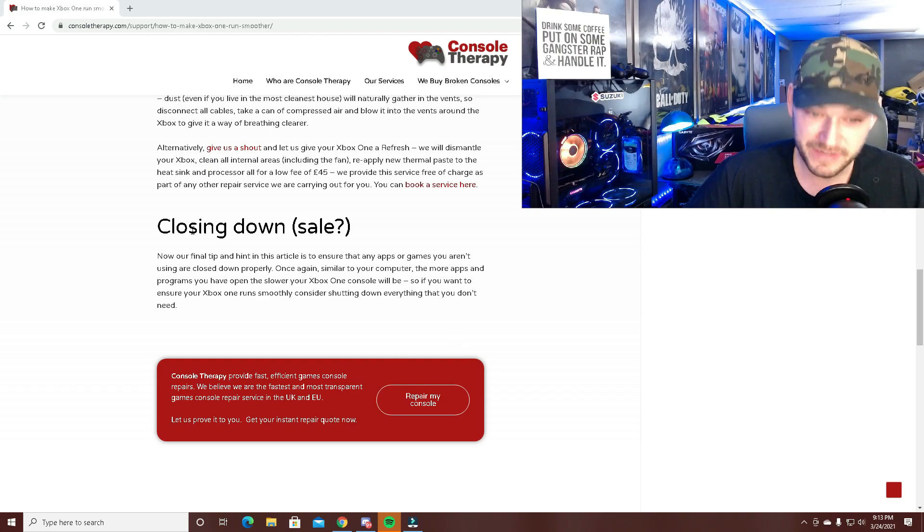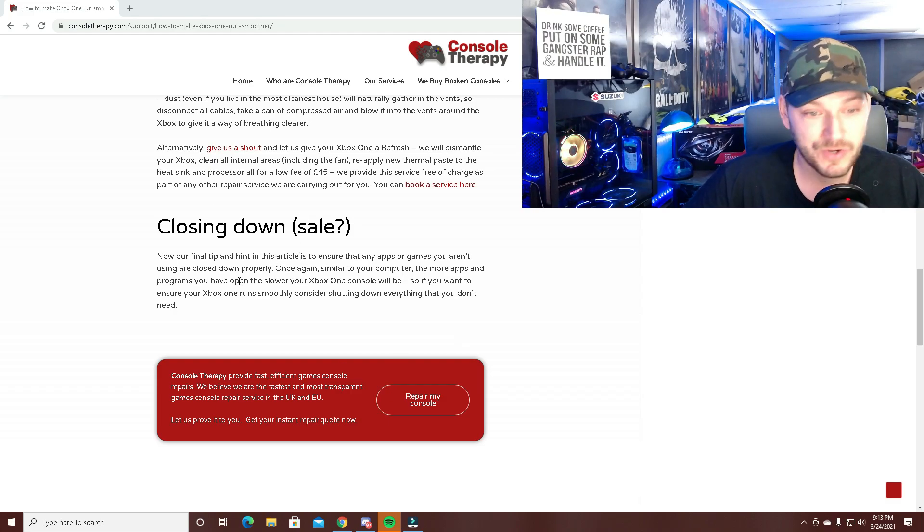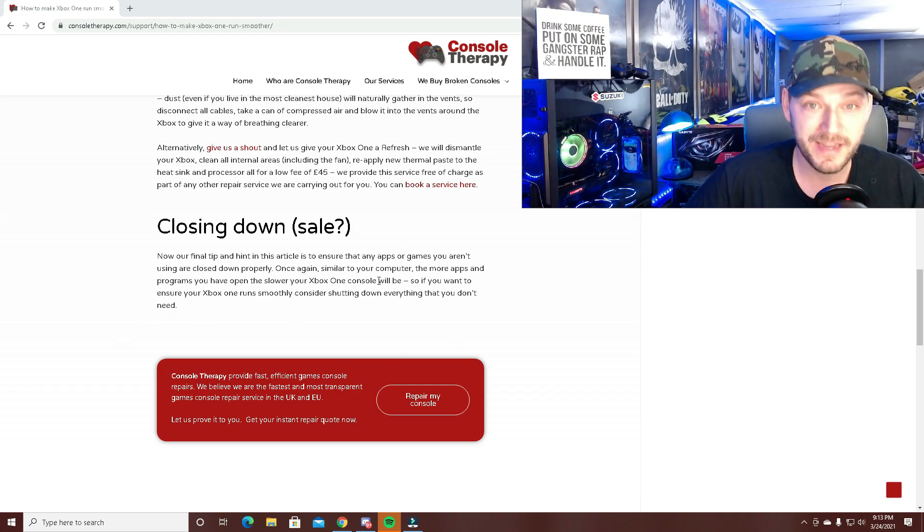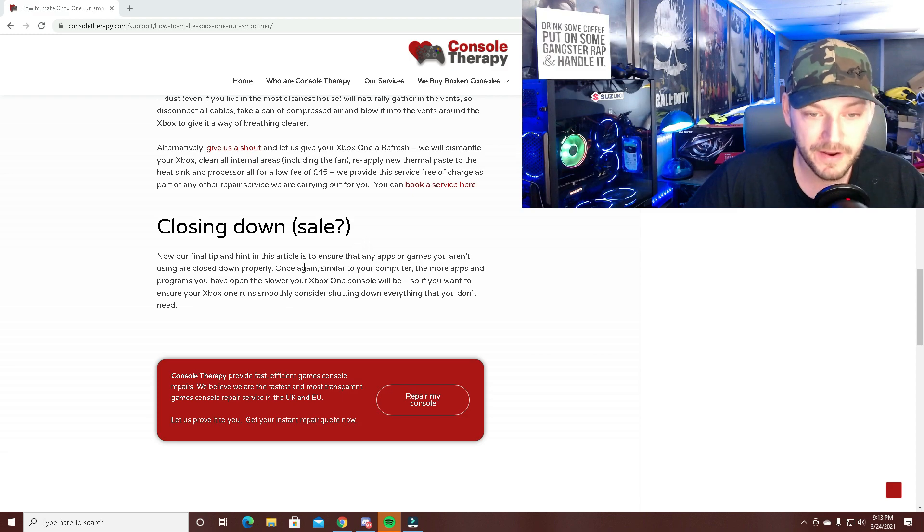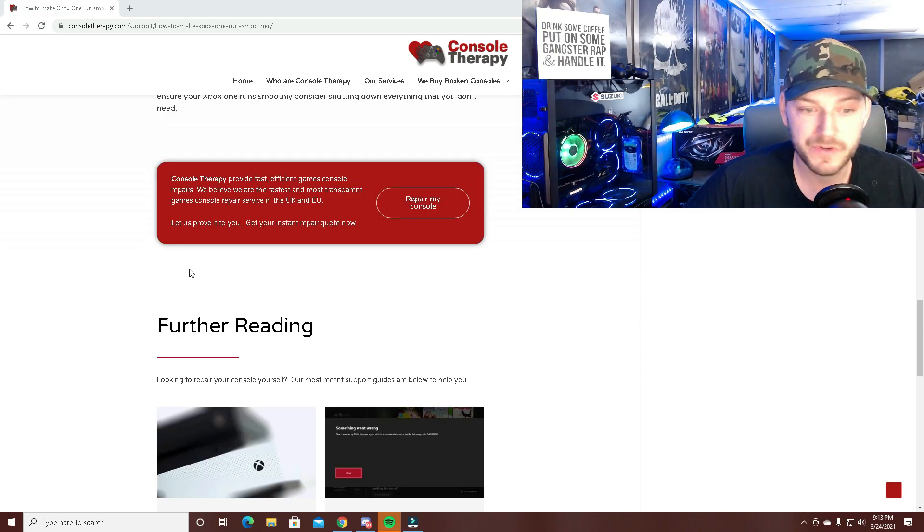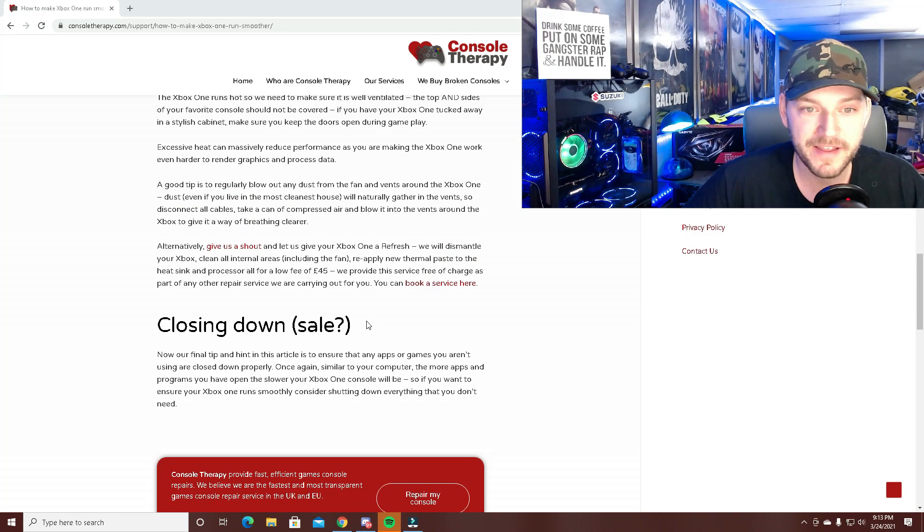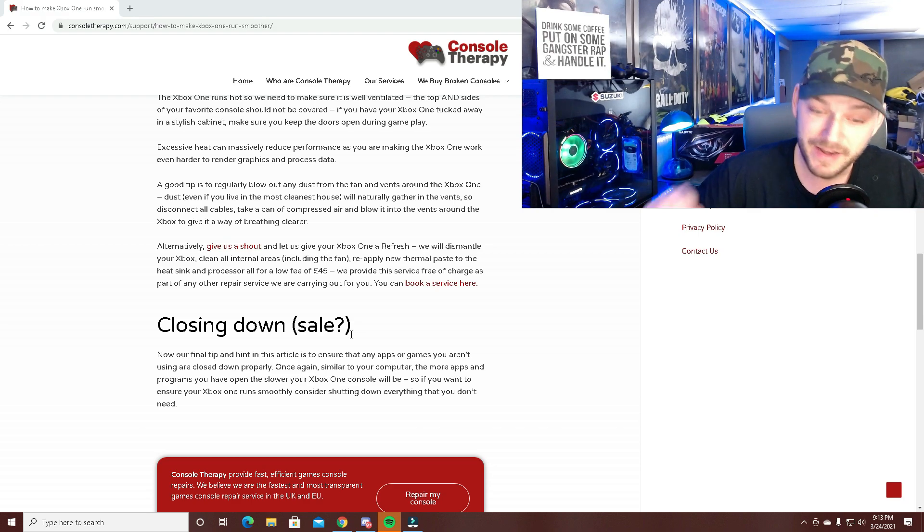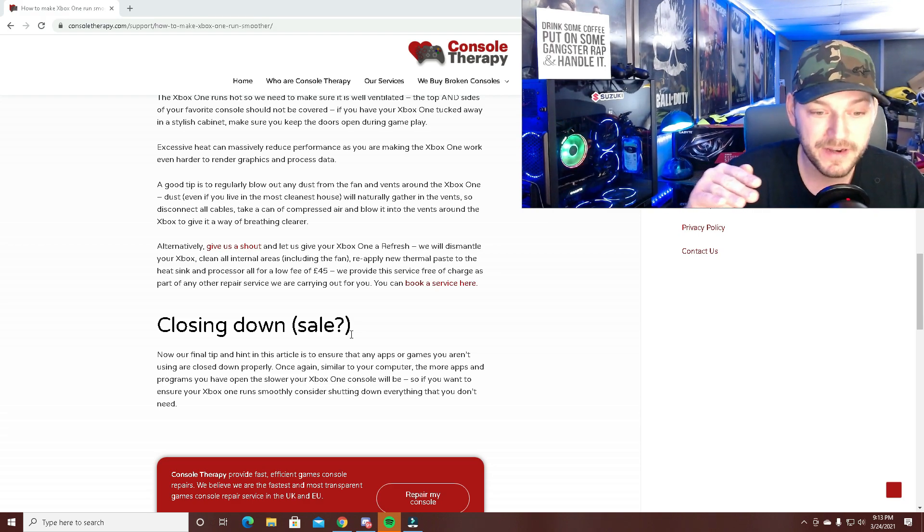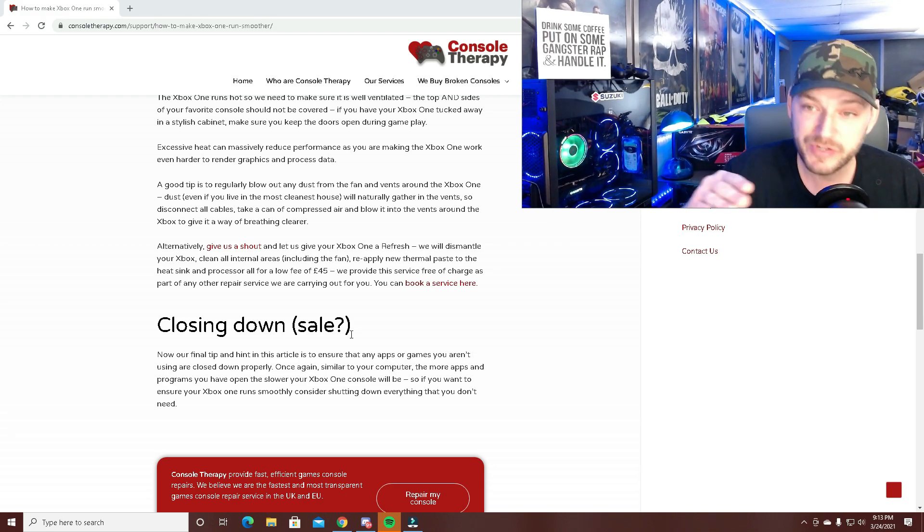On Xbox, make sure apps you don't need are closed so they're not running in the background of Warzone. This last one is especially important.